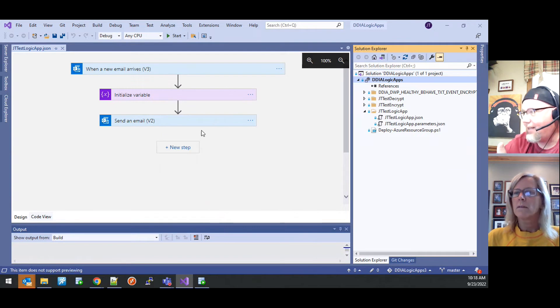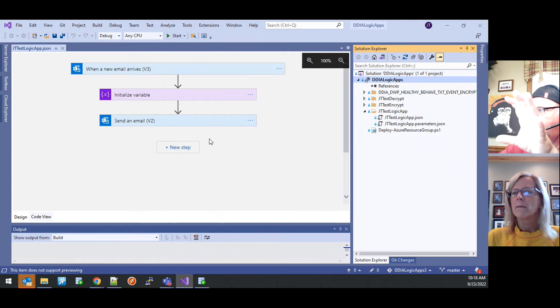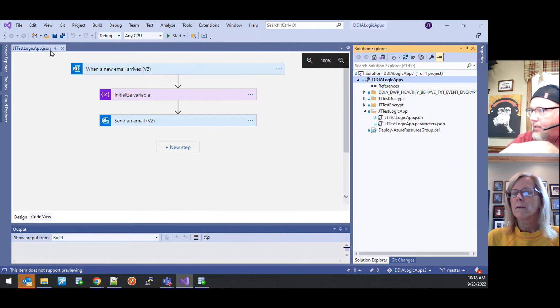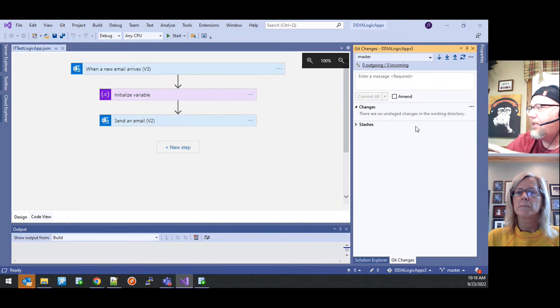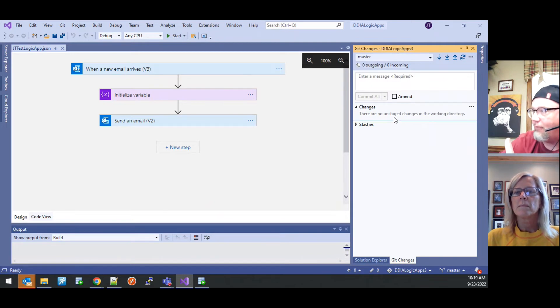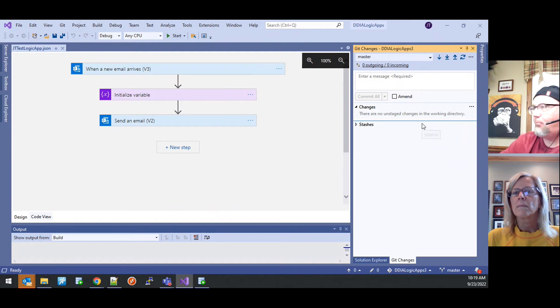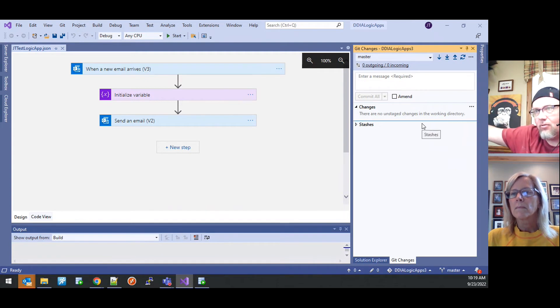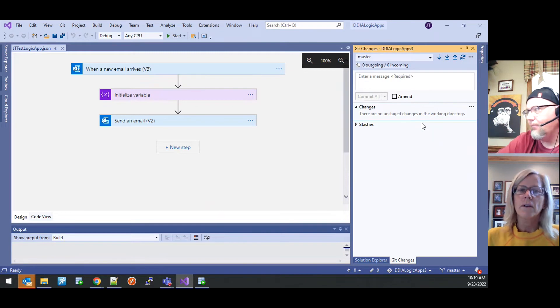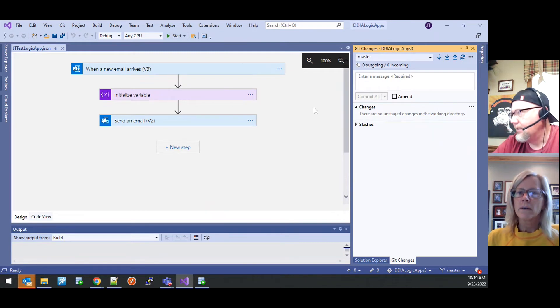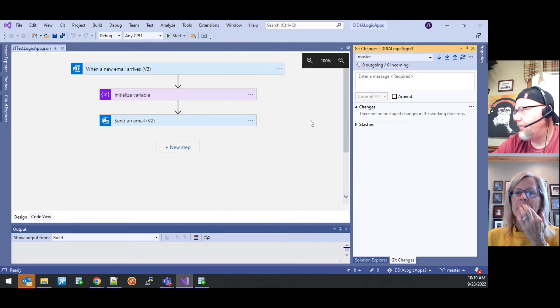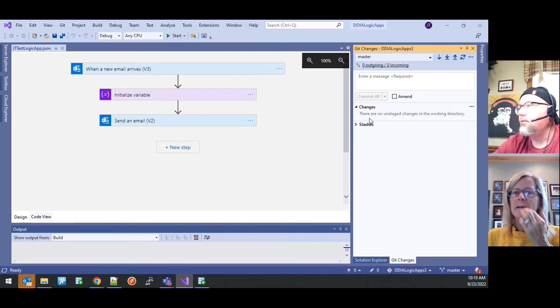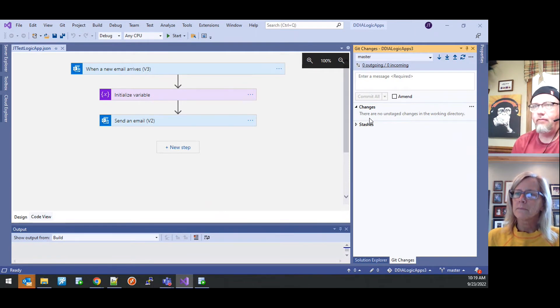After you do that, after you deploy it, run it, validate it, everything's good to go. You've saved the changes back into the JSON file. You'll come over here to get changes. The changed JSON file will show up here and then you can do a get commit to push that back up into the repository.